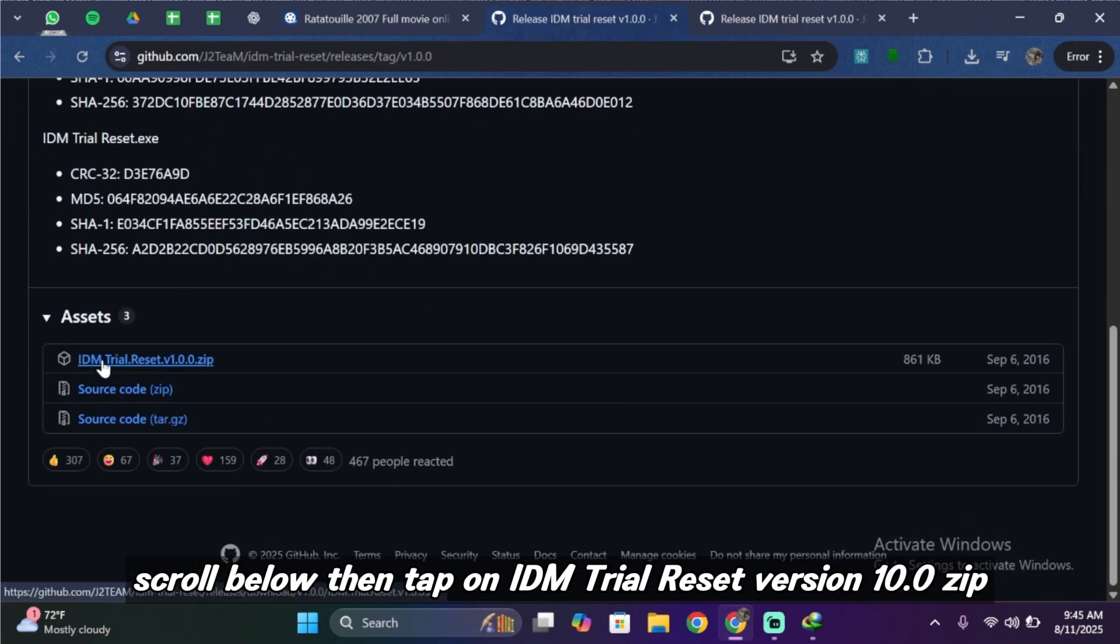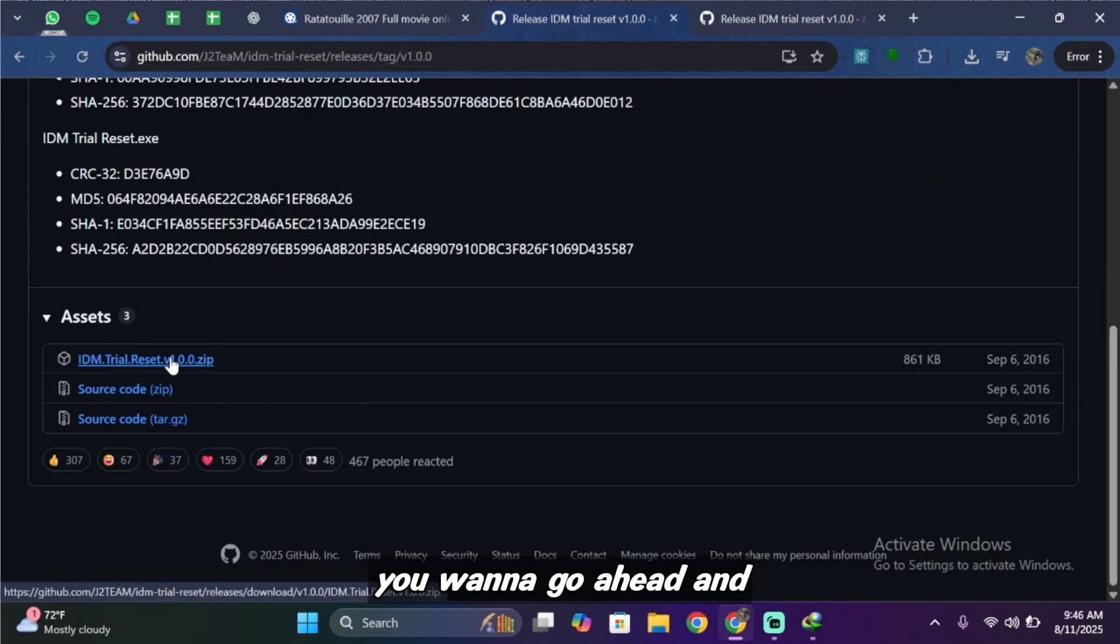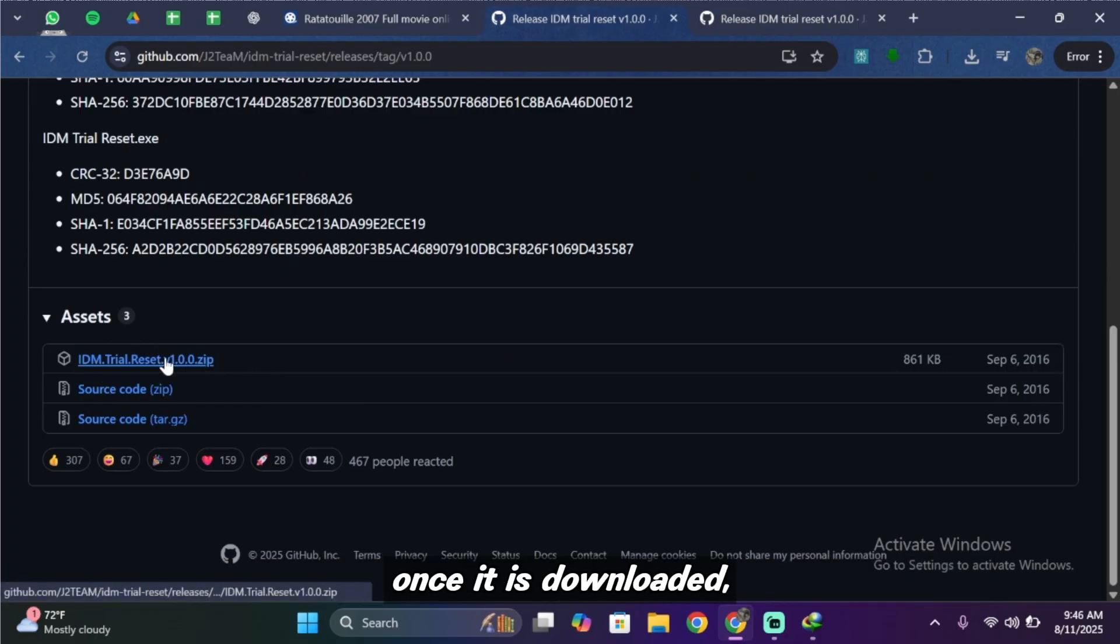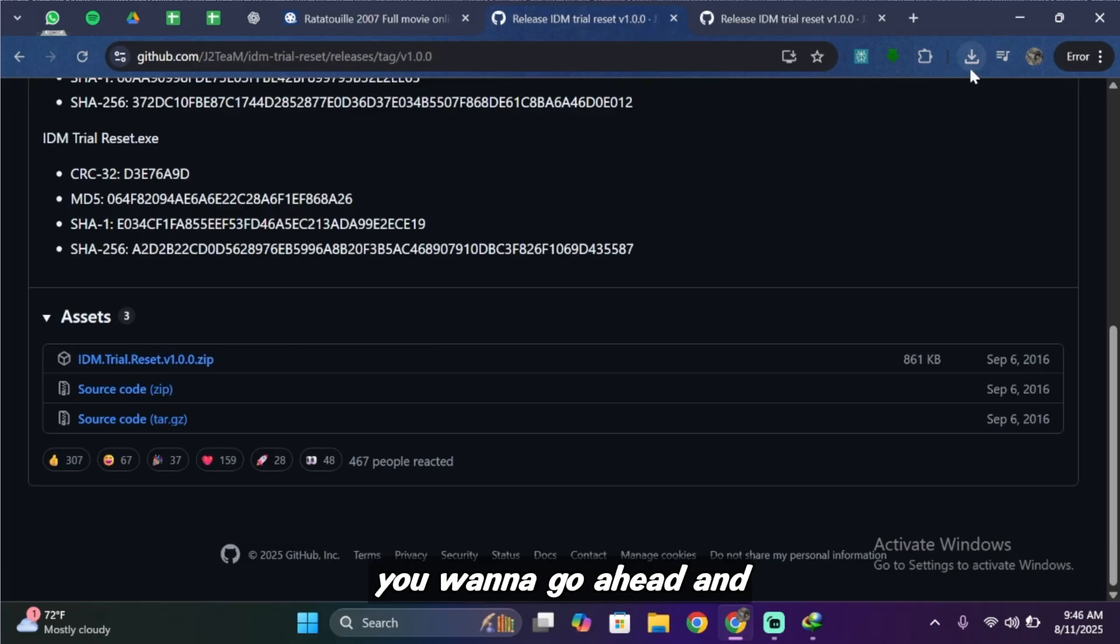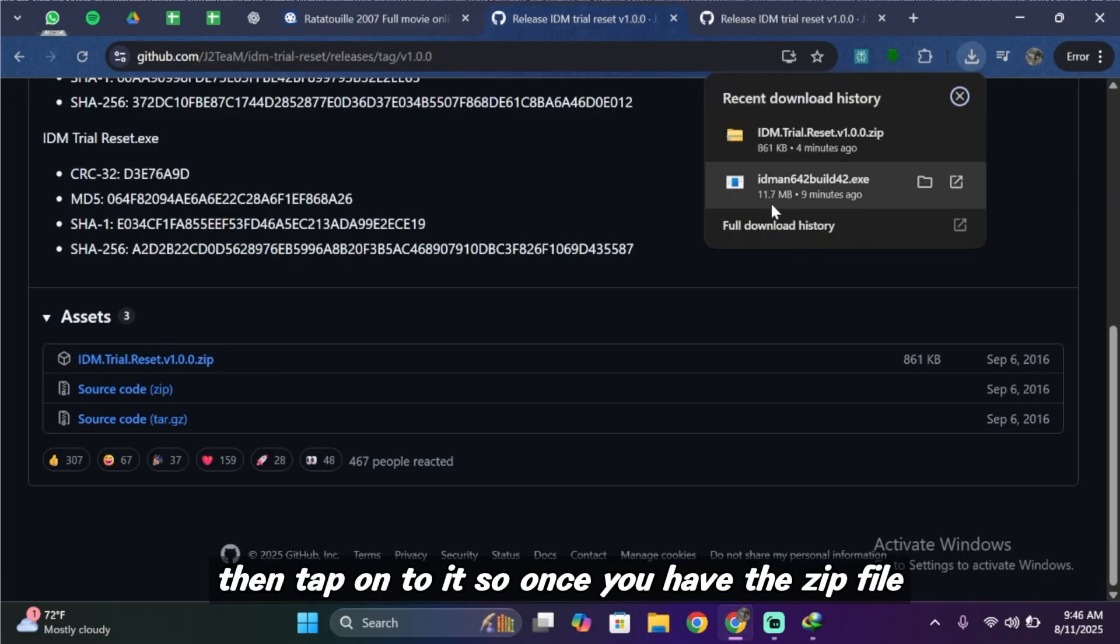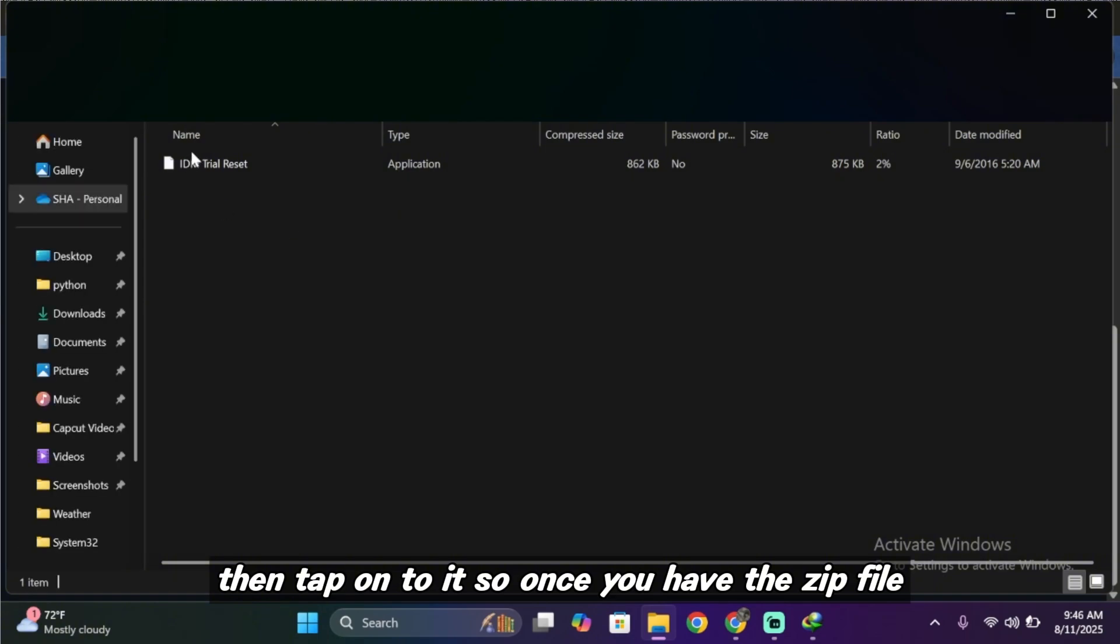You want to go ahead and simply download the zip file. Once it is downloaded you want to tap on this download icon, then tap on to it.